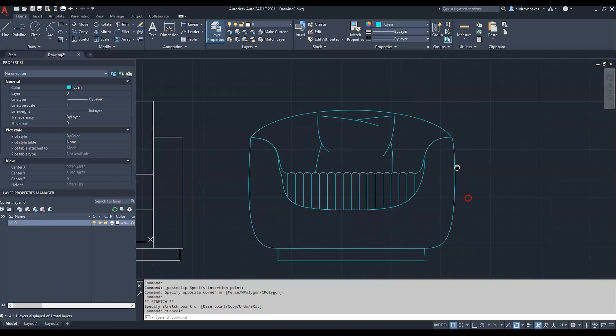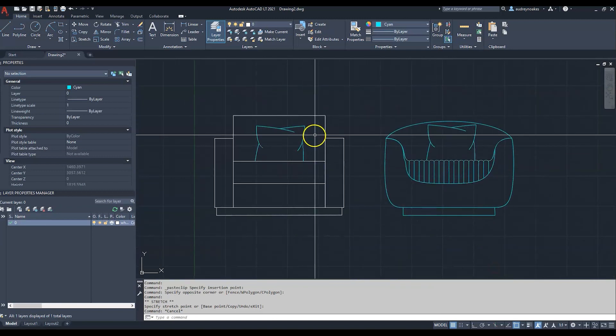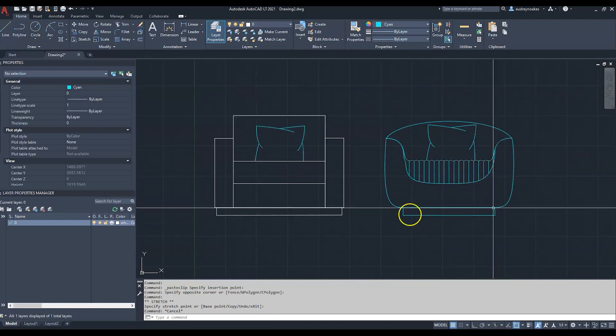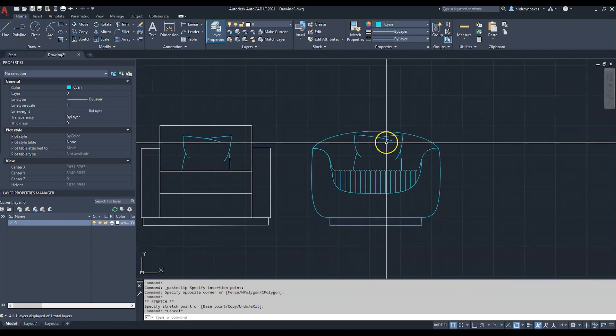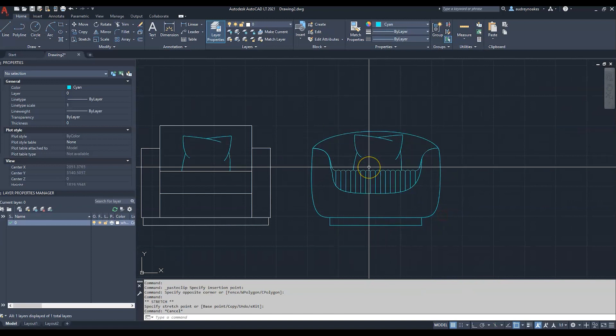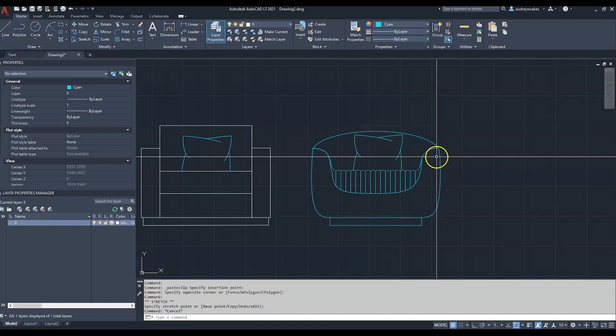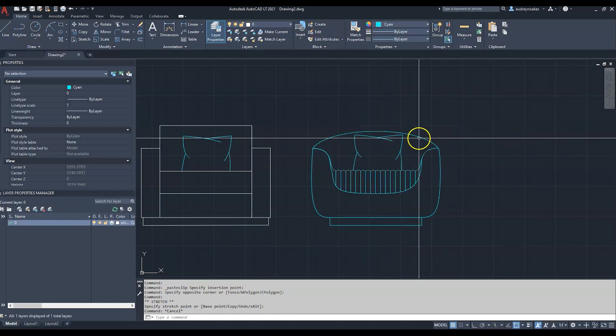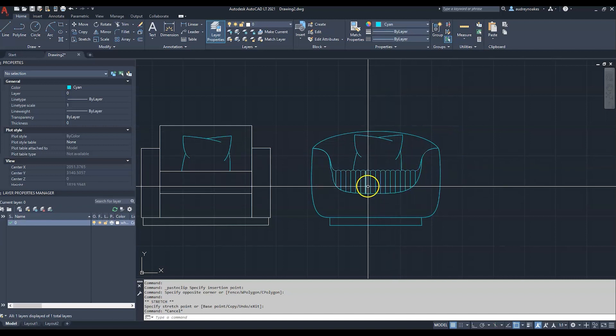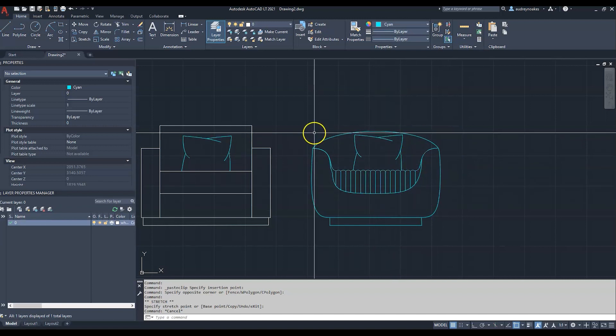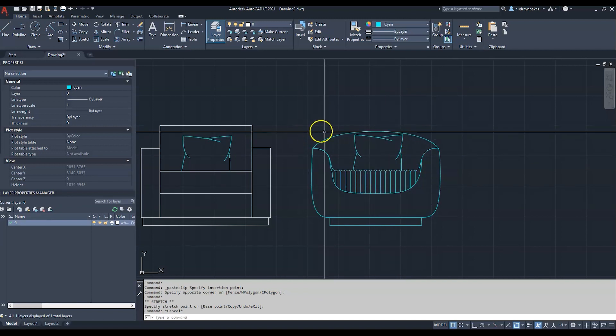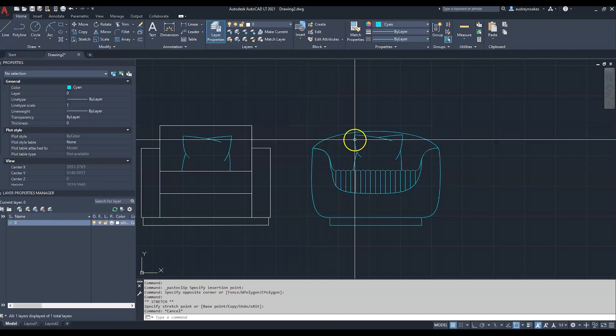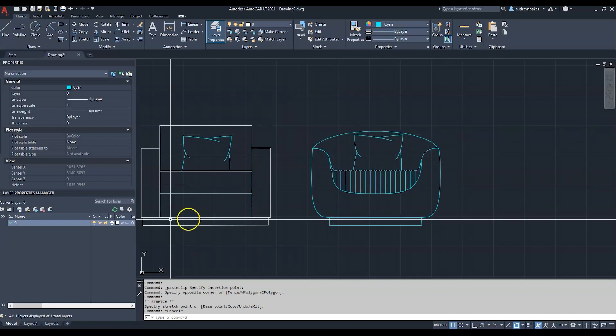Instead of using just rectangles, we're able to really draw out exactly what we want in the elevation of this chair. It looks comfortable, it doesn't look stiff and hard to sit in.